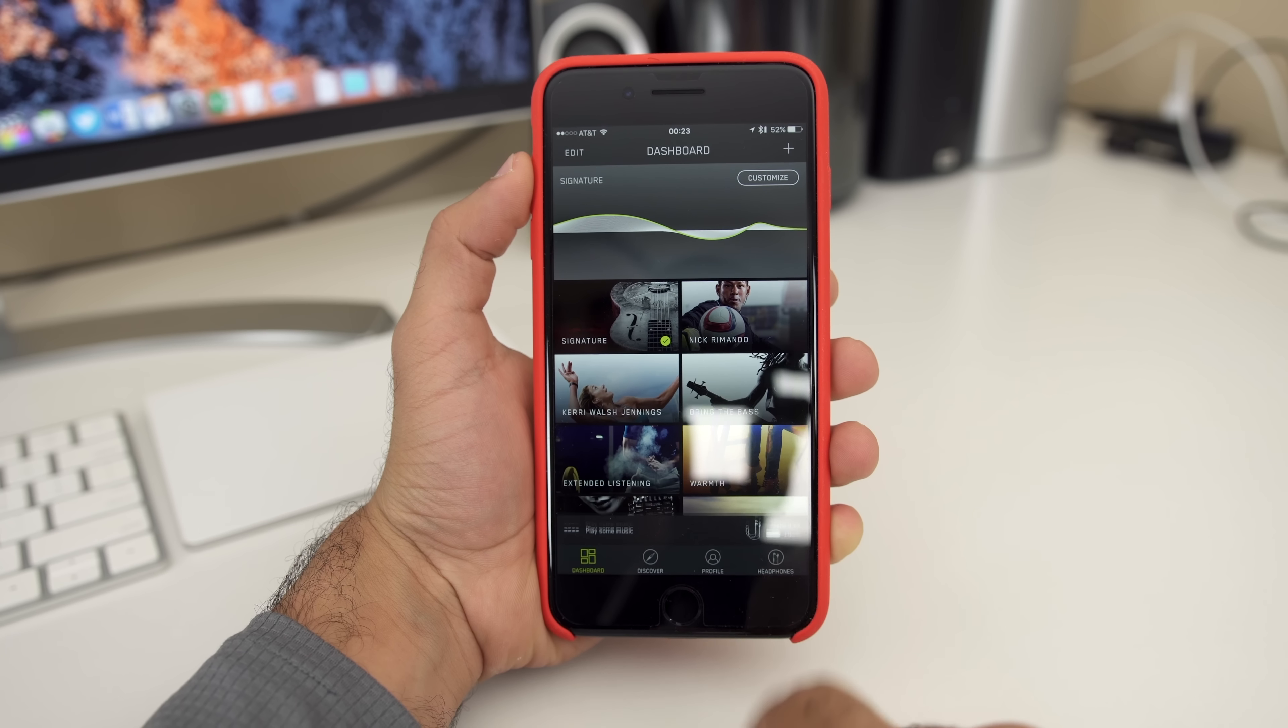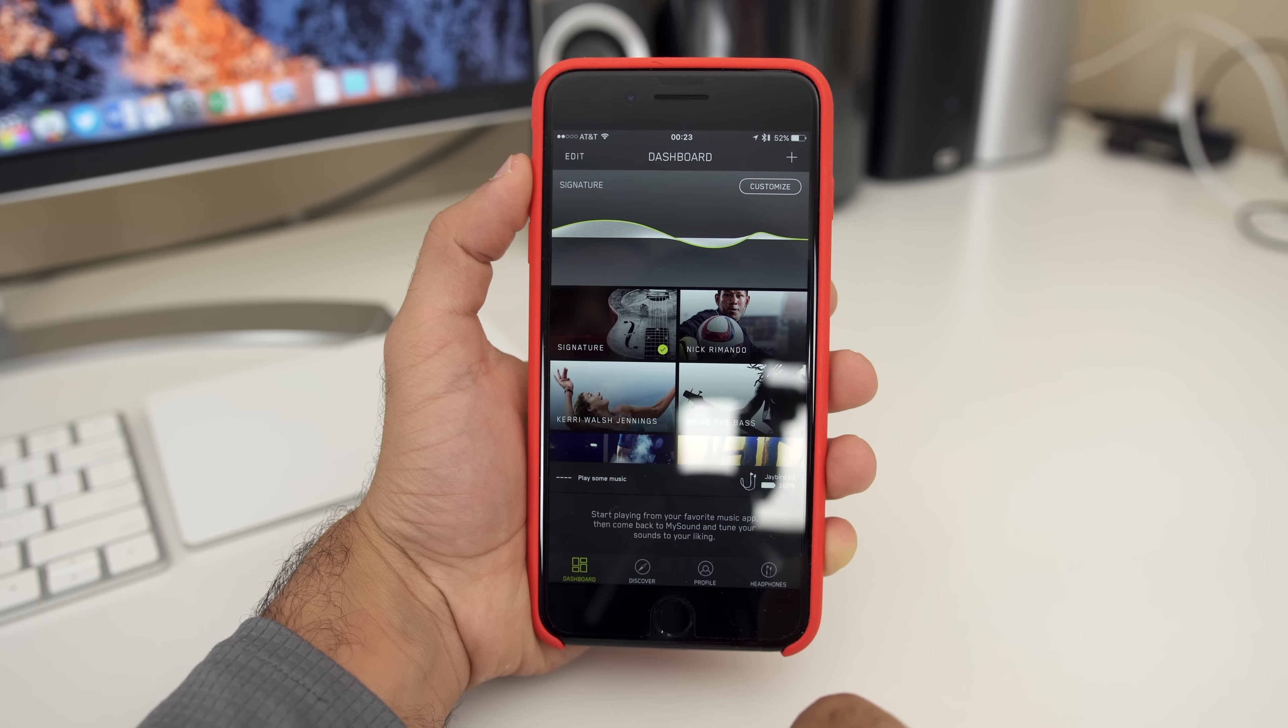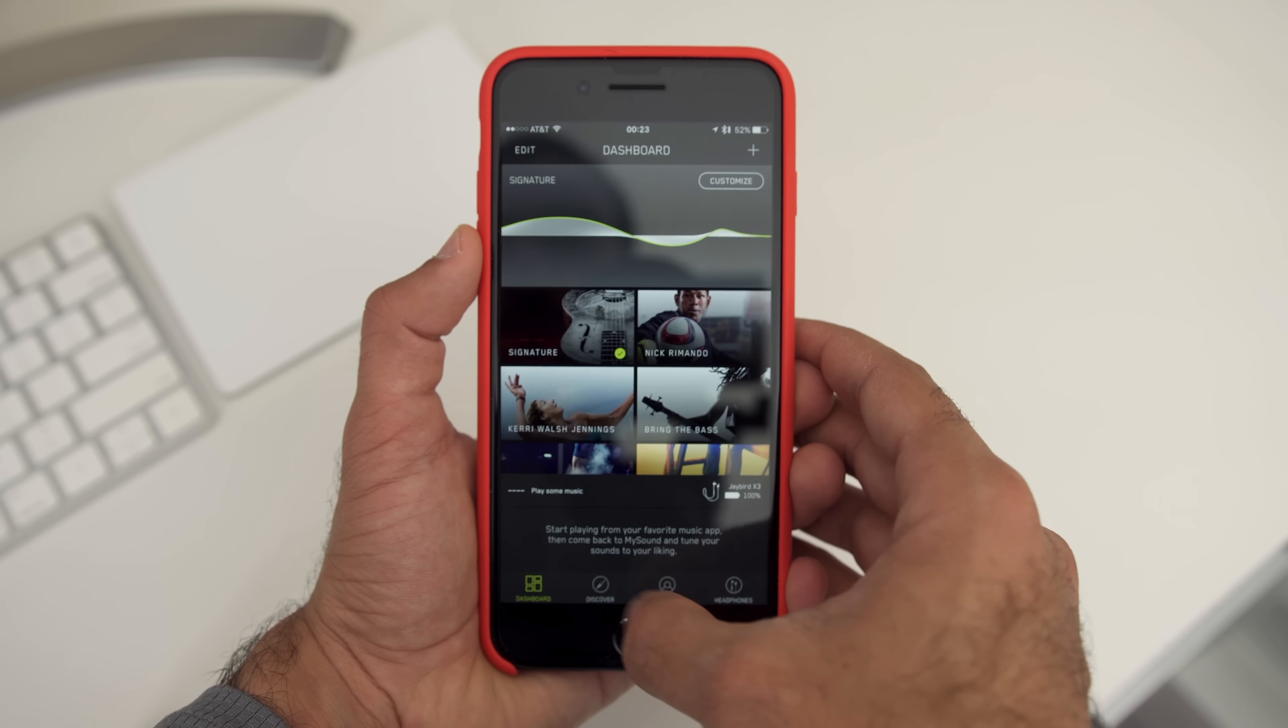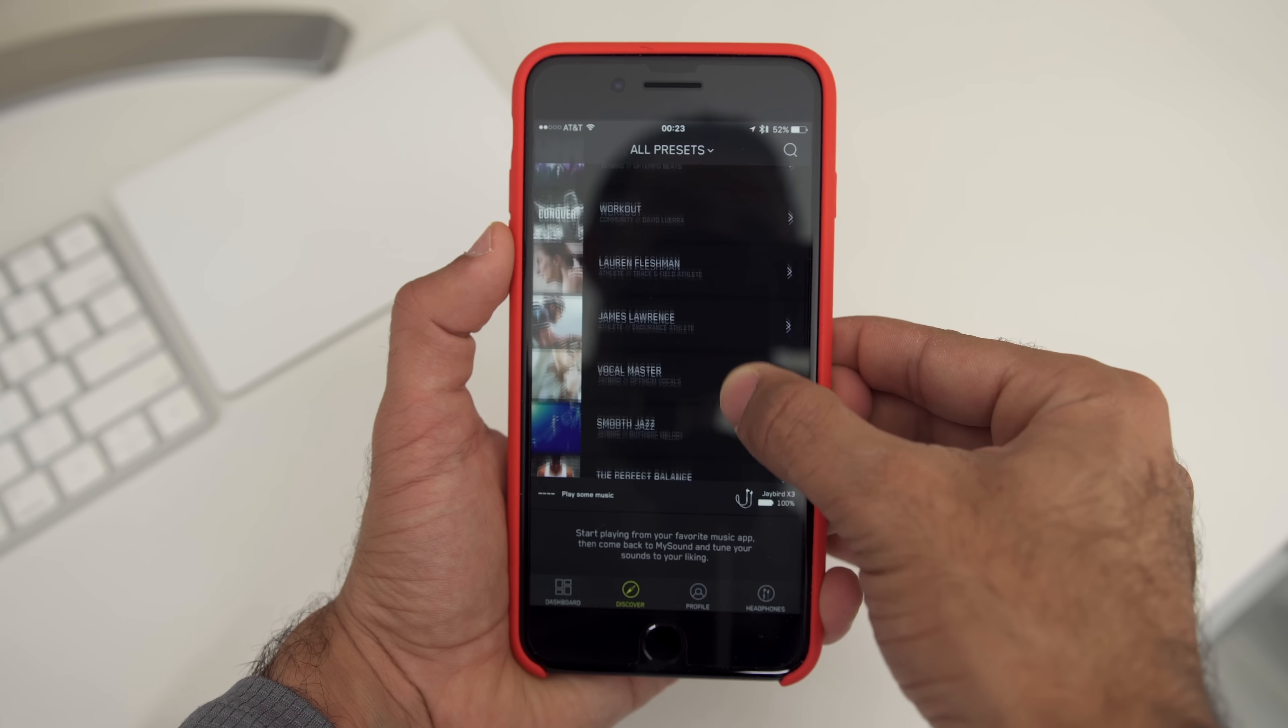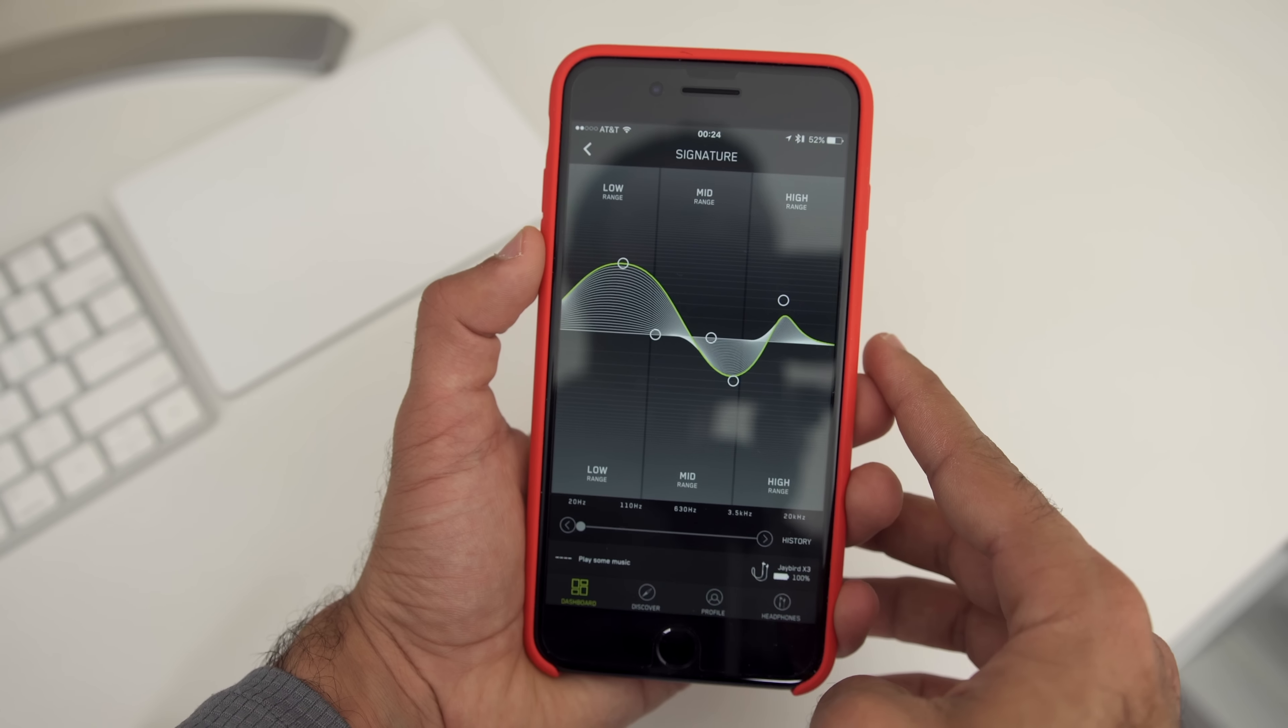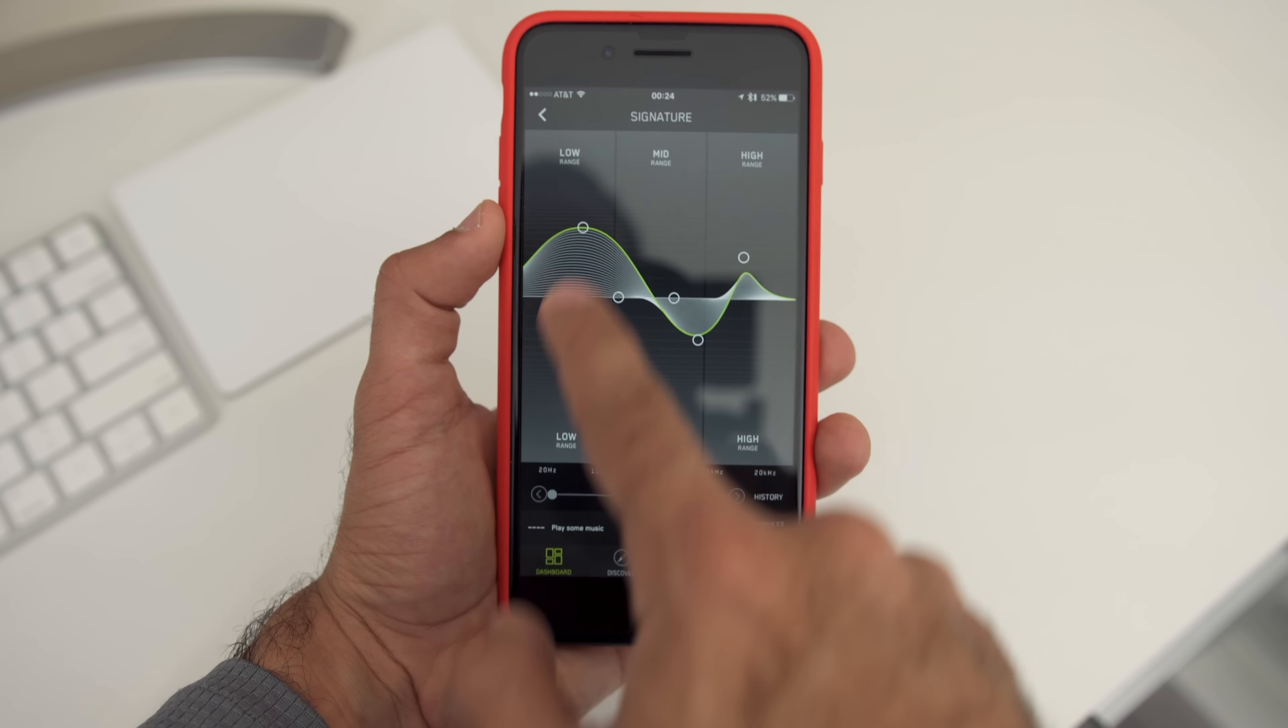But the MySound app is really where it's at with these new X3s. They let you do a lot more than just see the battery level. They allow you to customize the sound profile of the headphones to make them sound the way you want them to. Plus, they have profiles created with partnered athletes so you can listen to the music the way they do.